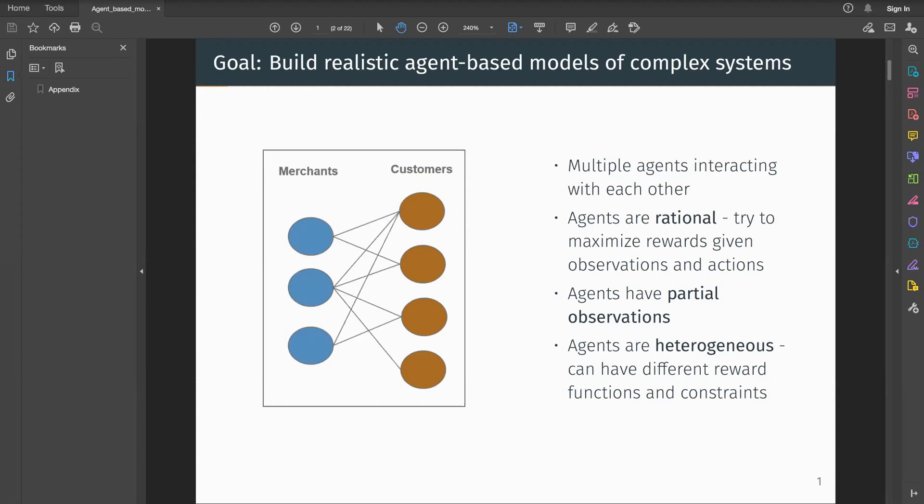But merchants are not identical. Firstly, they might have different levels of risk aversion — that is, they might make different trade-offs between revenue versus risk in their reward function. Secondly, they might have different constraints; some merchants might be more connected to customers than others. Capturing this heterogeneity is very important in building a realistic model of this market.